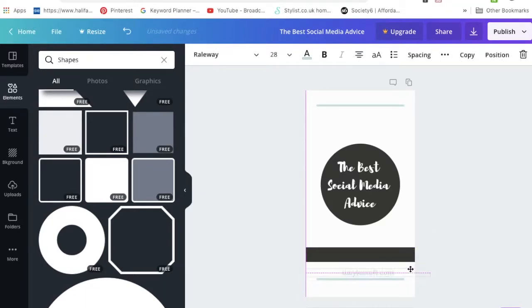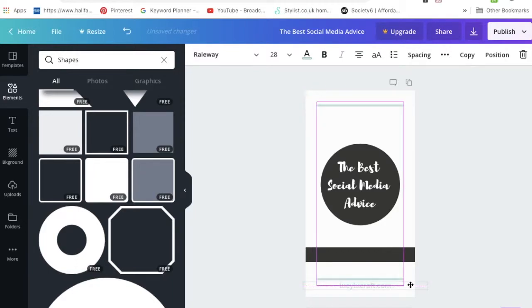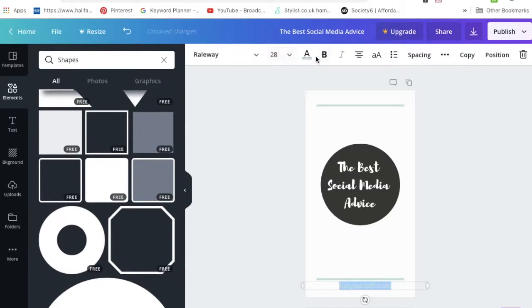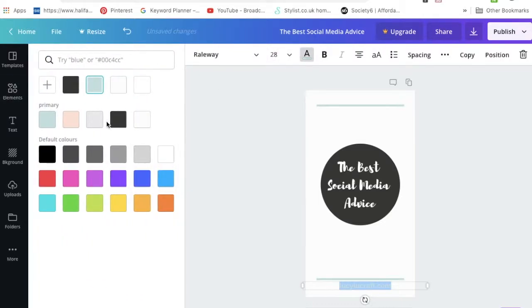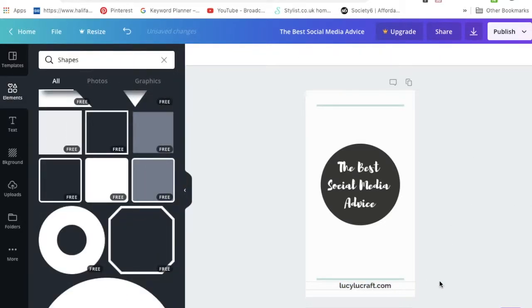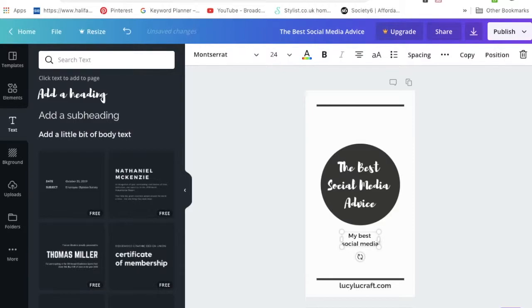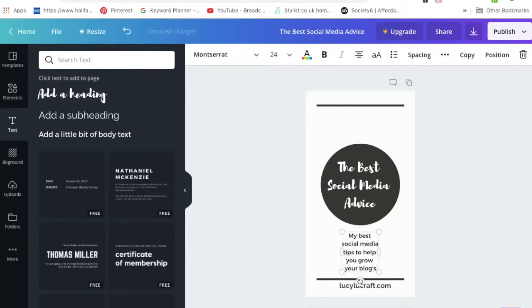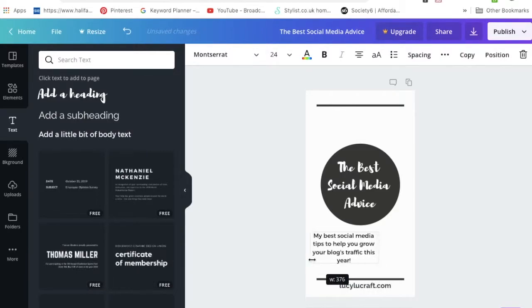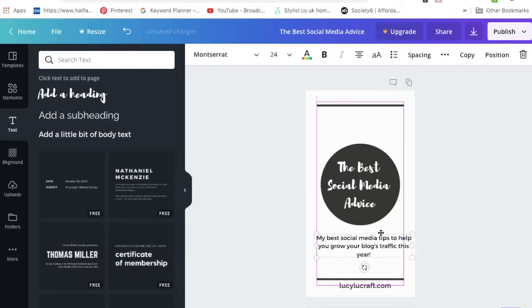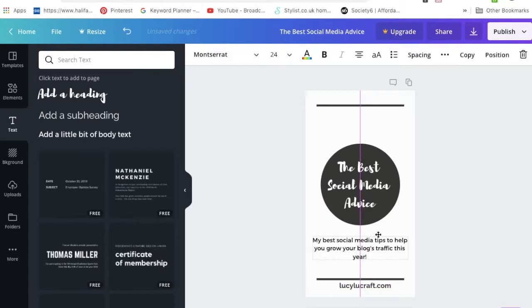Let's add a bit of that body text that I was talking about. You can just keep playing around, it's quite fun. Something like this: my best social media tips to increase your blog's traffic or to help grow your blog, something like that, something a bit juicy that makes people want to read. Not clickbait in a Daily Mail kind of way though, and that just makes it look a little bit more enticing and a bit more finished.